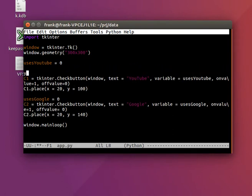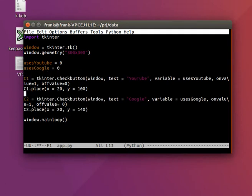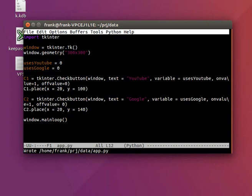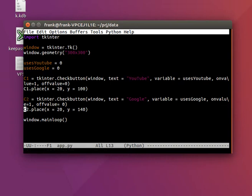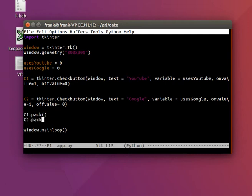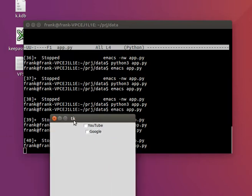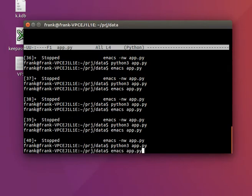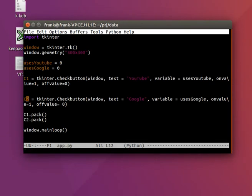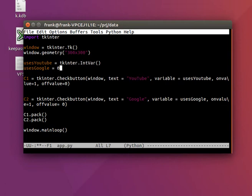So we have the two variables. Define them on top. C1, C2. Variable is set there. And why don't we just pack them? The same problem. I think we can say tk.IntVar. That actually work.